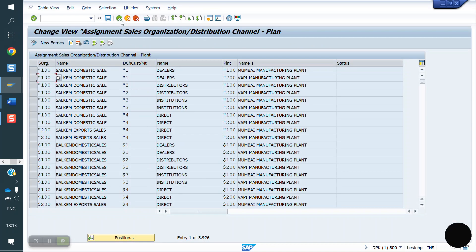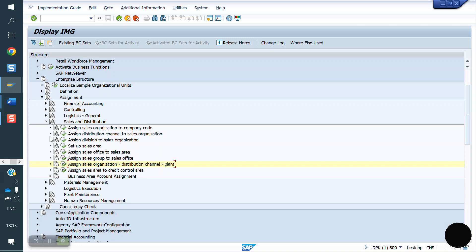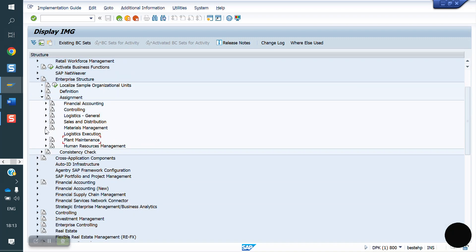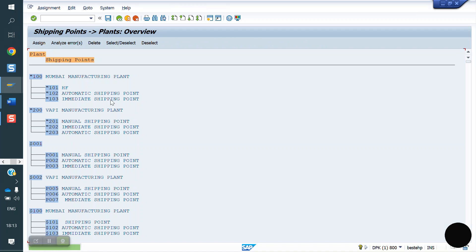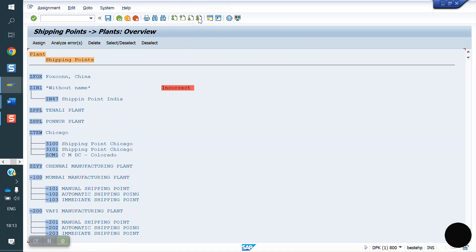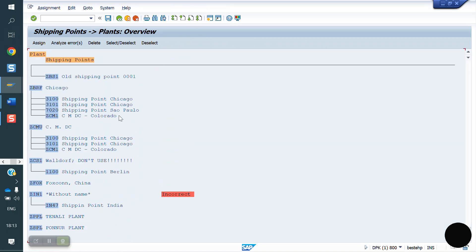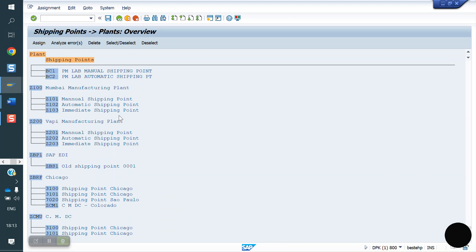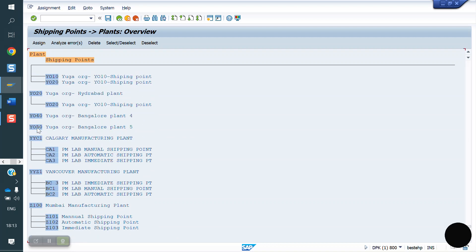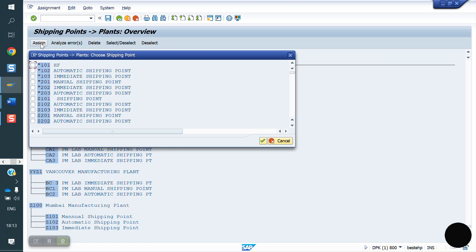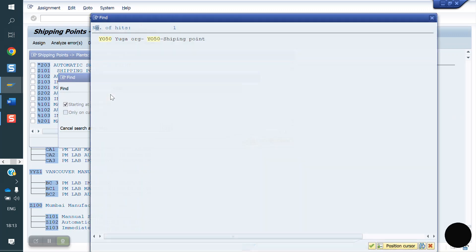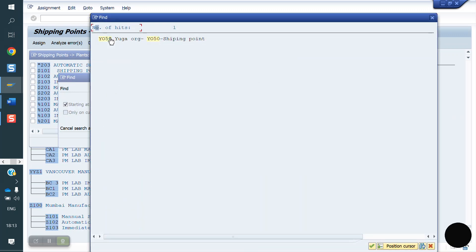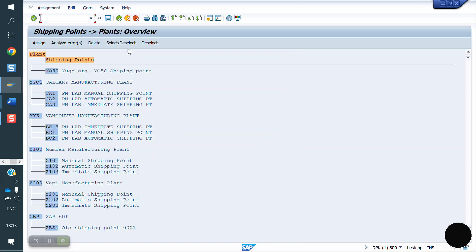Next, plant to shipping point. Here you can search your plant YO50. Click on assign. What is the shipping point? YO50, control F, YO50. This is the shipping point I'm assigning. Now I'm saving.